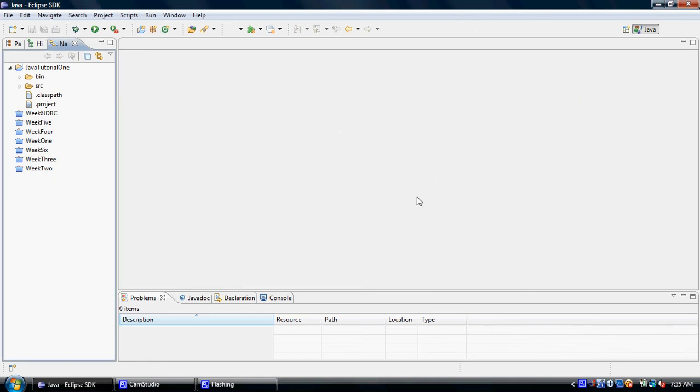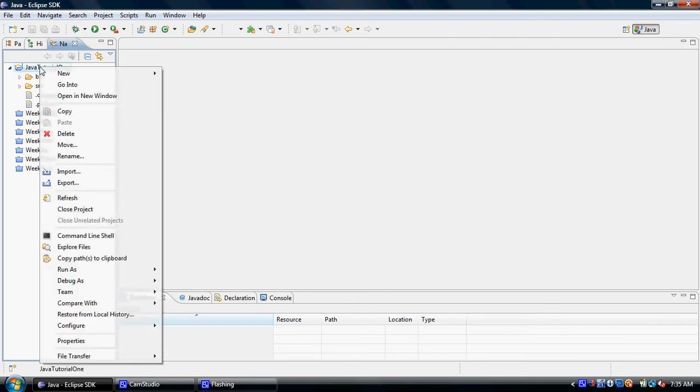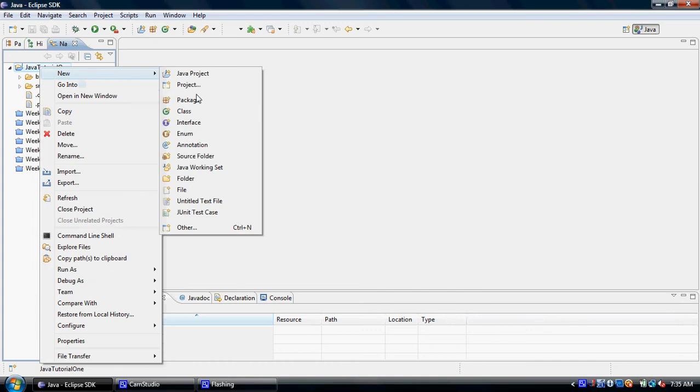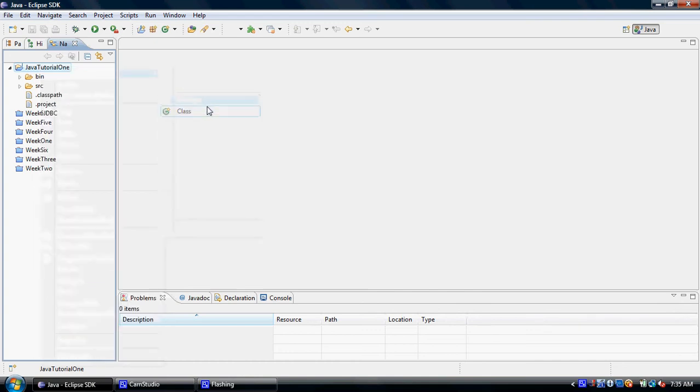Today we will be creating our first object oriented program. In order to do so, just like before, we will be right clicking on the project, choosing new, class.